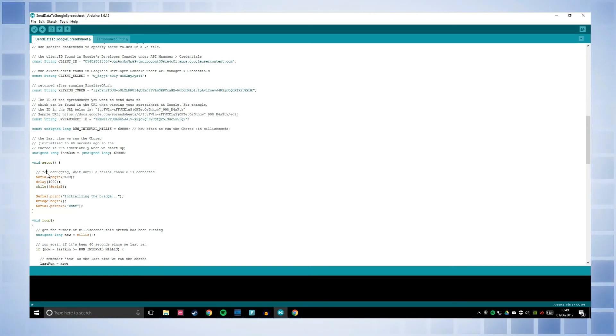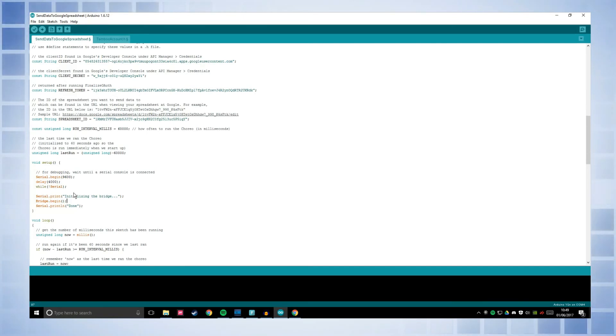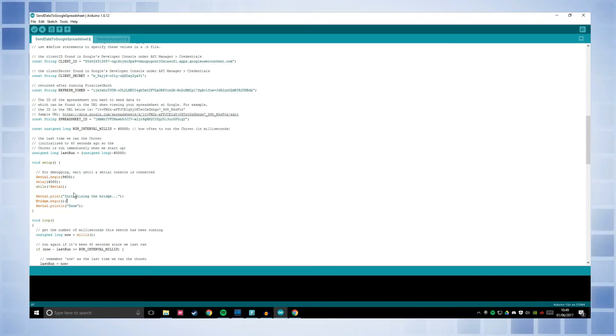So these are just all variables that are storing the data that Temboo needs to access the spreadsheets that you've created. In the void setup, we are initialising the bridge.